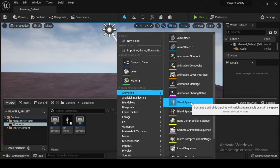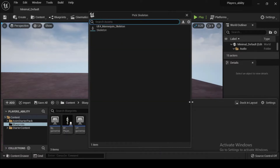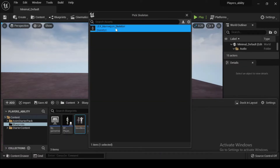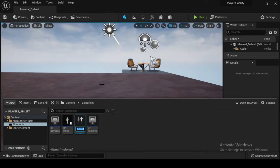In the Content Browser, click Add, Import and then Animation, and then Blend Space. When prompted to pick a skeleton, choose the UE4 Mannequin Skeleton. Then name your Blend Space Locomotion BS.